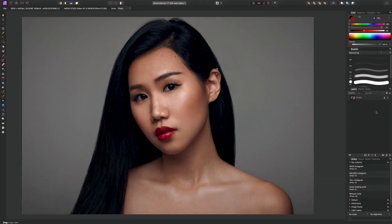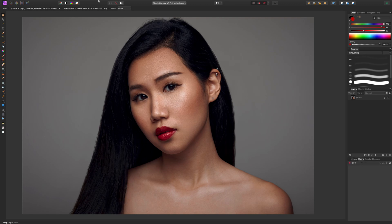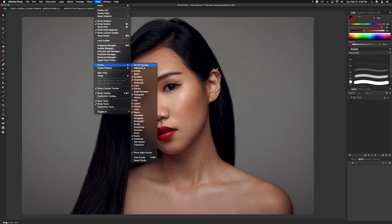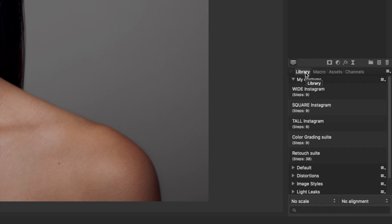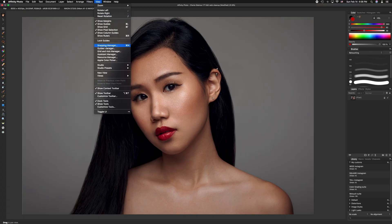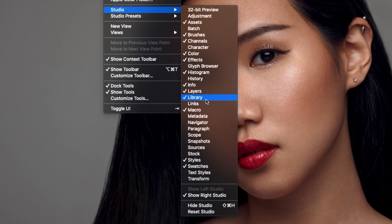What we're going to do today is a step-by-step on how to do macros in Affinity Photo. If you don't have the macros panel on your toolbar, you need to go up to View > Studio and make sure that Macro is checked, and you should get this little macro panel. It has a little record button, a stop, a play, and a few other icons. After we make our macro, we're going to save it into our Library — same thing, go to View > Studio and make sure Library is checked.